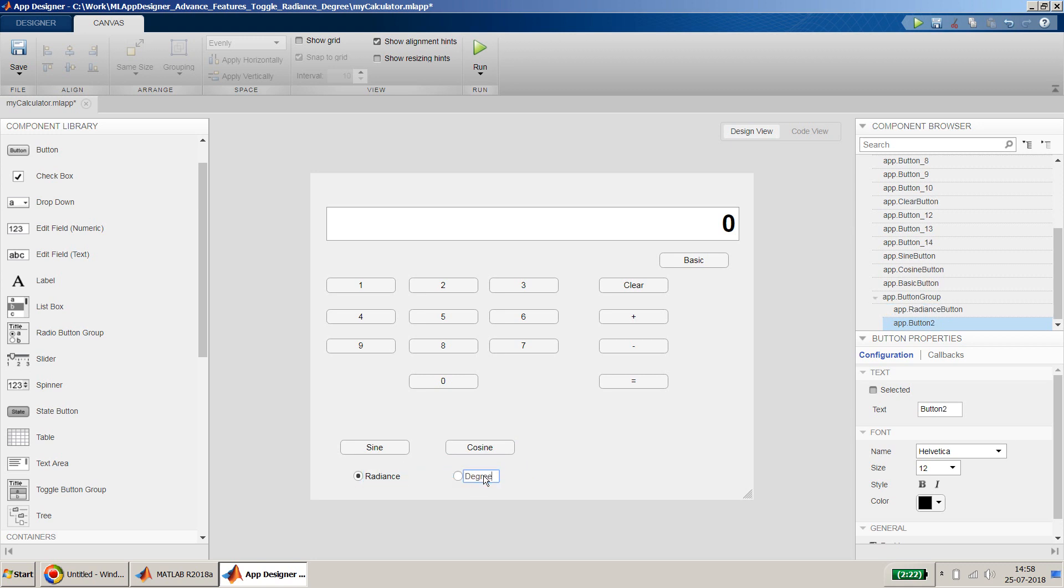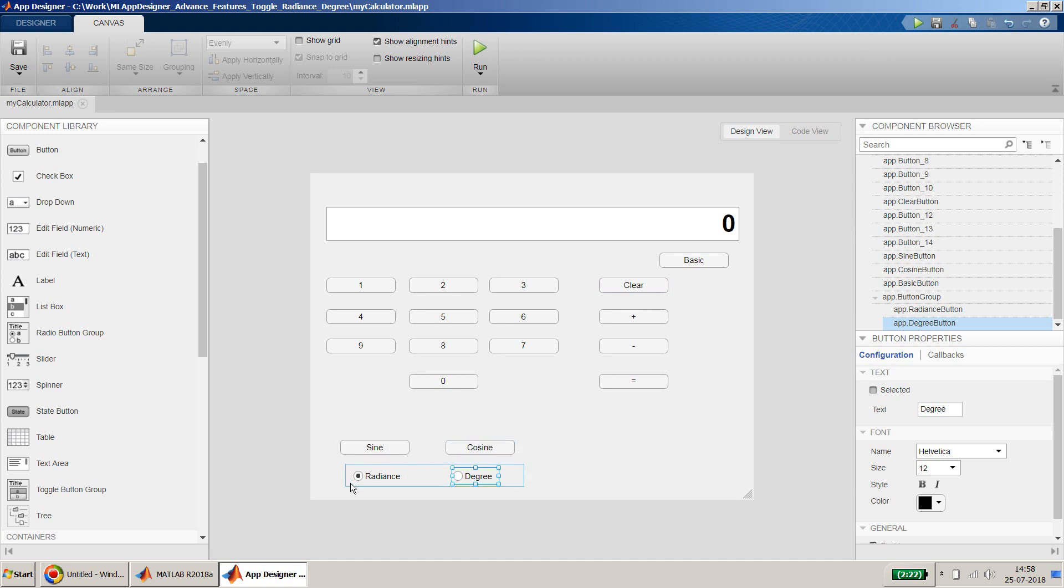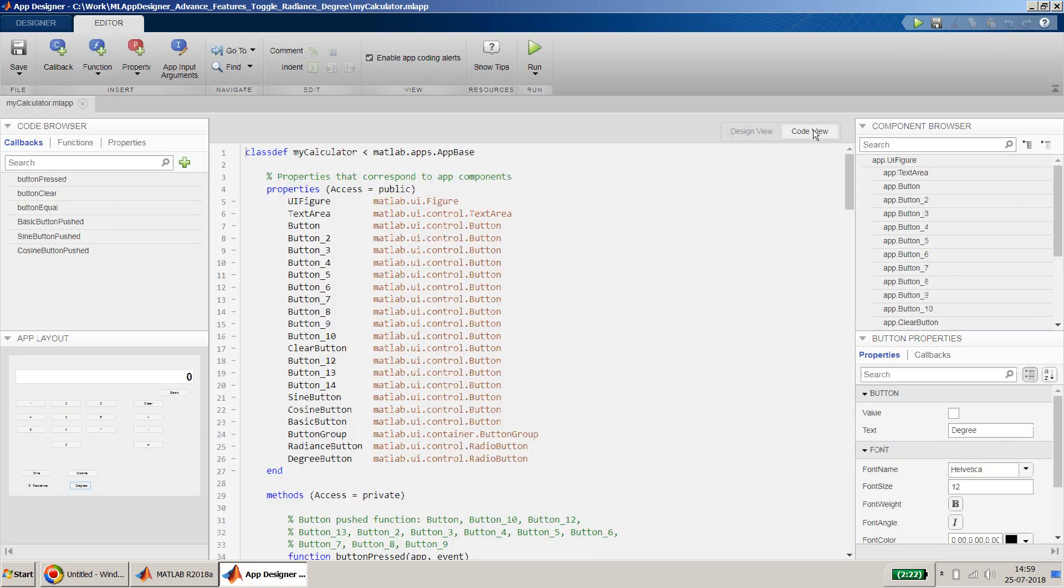I will change it to radians, which will be my default option, and I will change the second to degree which will be my second option if the user chooses it. Before I proceed, I'll quickly change the callback function in the basic where I disappear sine and cosine buttons. I'll also do the similarly for this radio buttons as well. So I go to the code view.